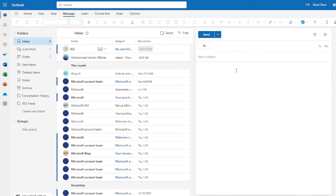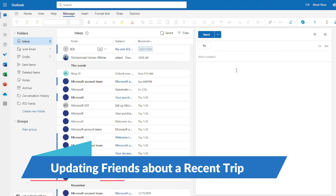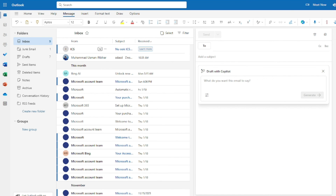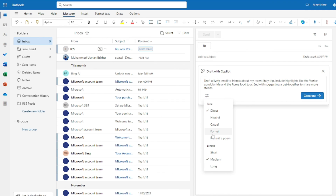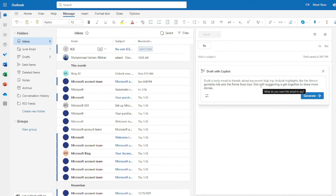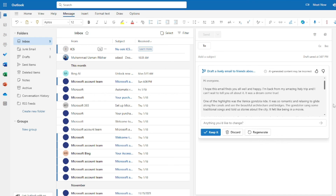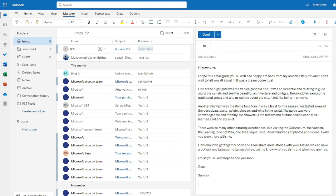Now for informal examples. First, updating friends about a recent trip. My prompt: 'Draft a lively email to friends about my recent Italy trip. Include highlights like the Venice gondola ride and a Rome food tour, with a suggestion to get together to share more stories.' Setting the tone to Casual and length to Long for a detailed, friendly email.